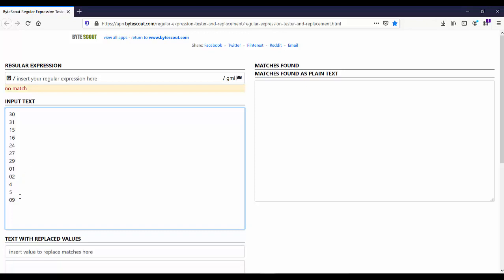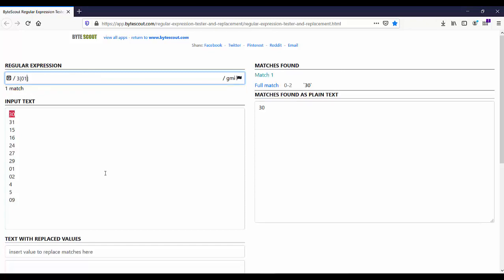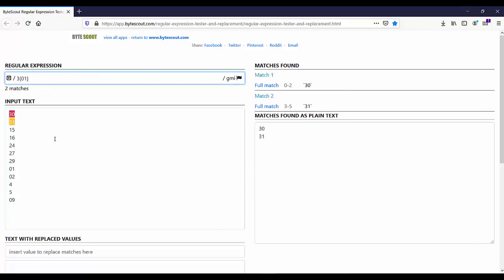In our case, let us assume this is our date. If I write this expression, as you can see, this expression matches numbers 30 and 31.